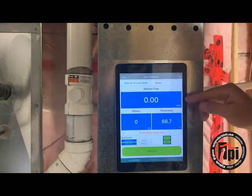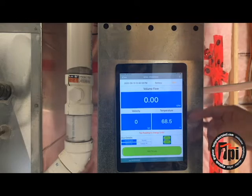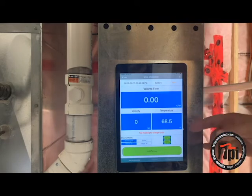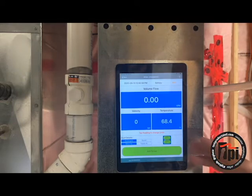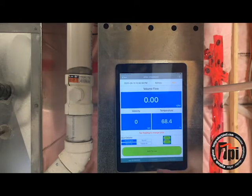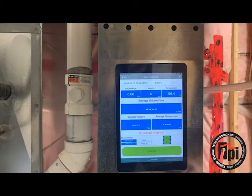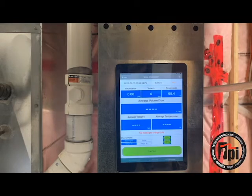You can choose your units of measure — cubic feet per minute or cubic meters, Fahrenheit or Celsius — and your velocity units are adjustable too. Now there are three ways of doing a measurement: you can do a single reading, a multi-point averaging, or a timed average.